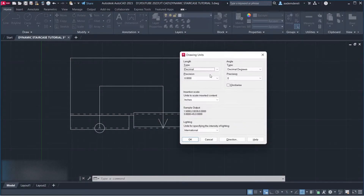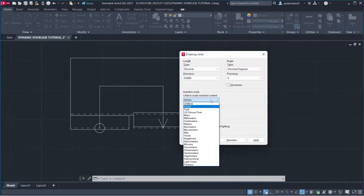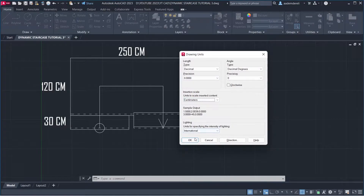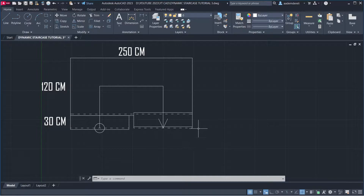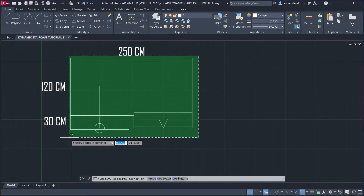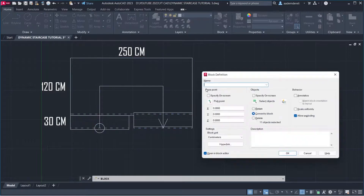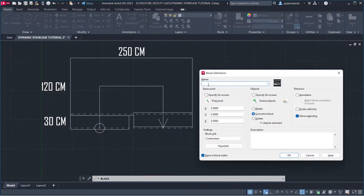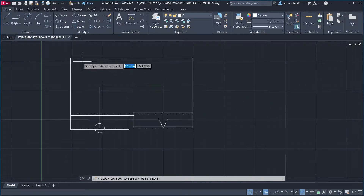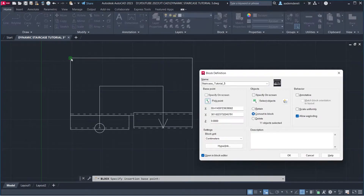Units: Centimeters. Select Objects. Block Name: Staircase Tutorial 3. Pick Point, click. Open in Block Editor, click OK.